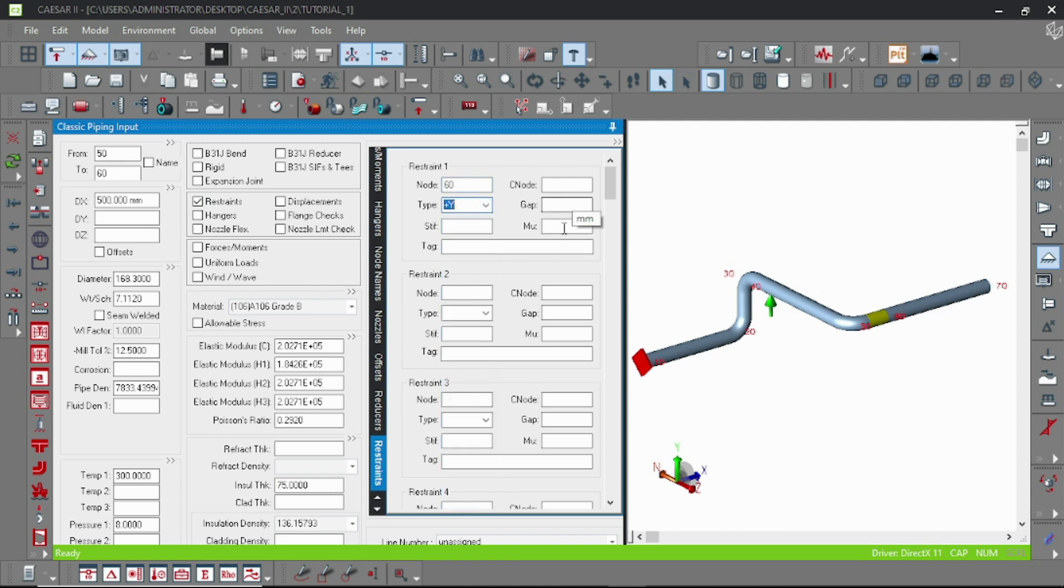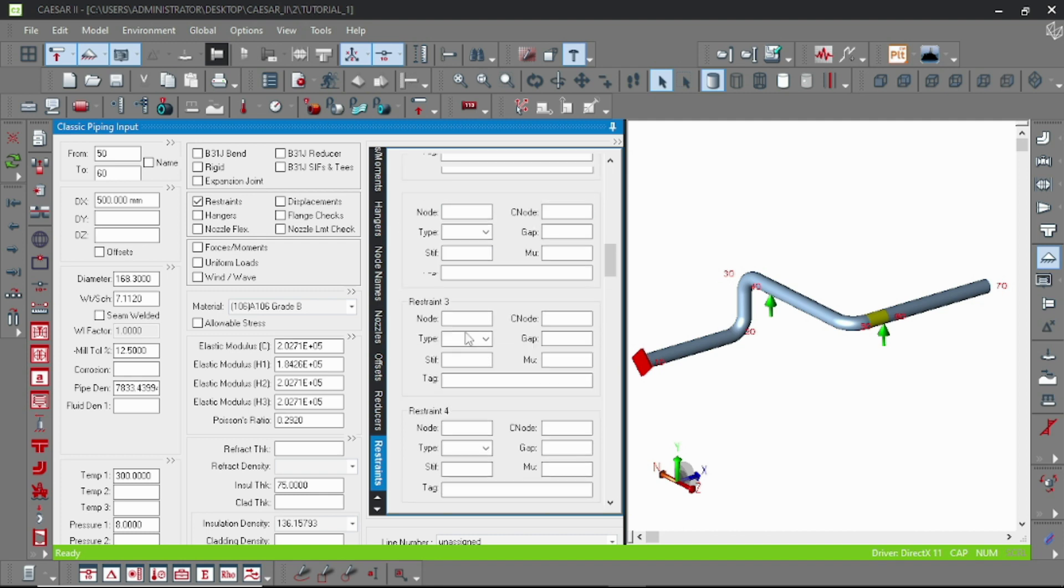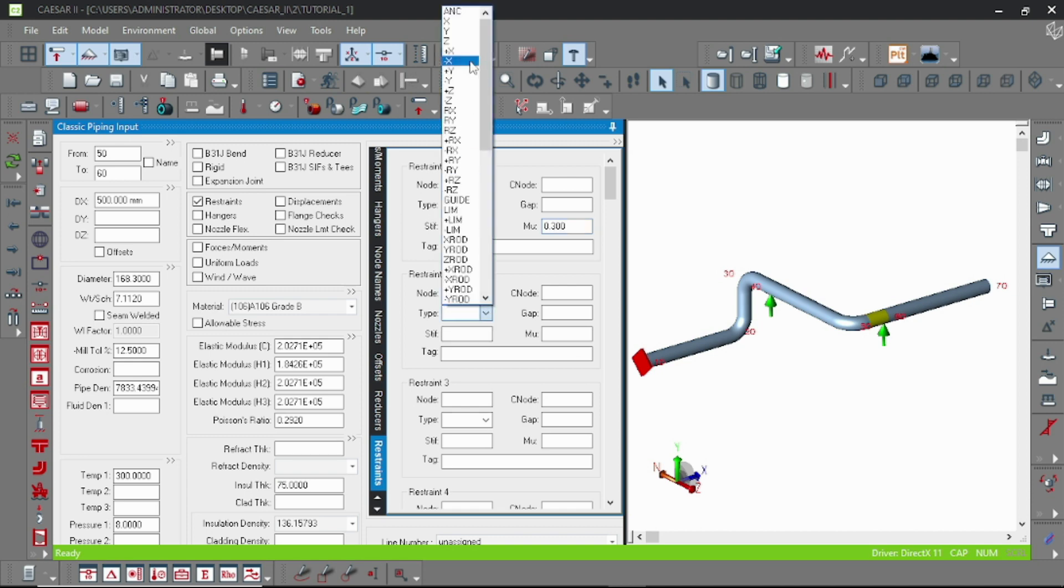And it is the friction which actually calculates the lateral force because of this support.